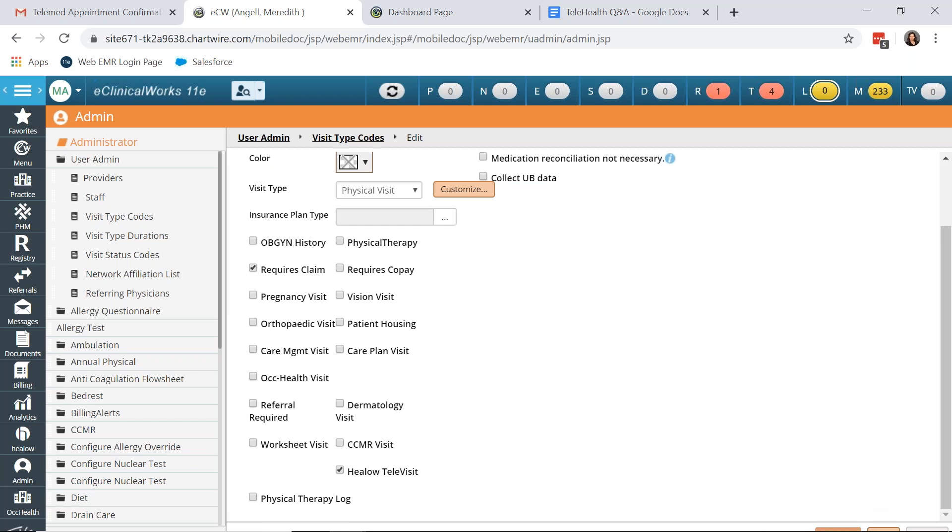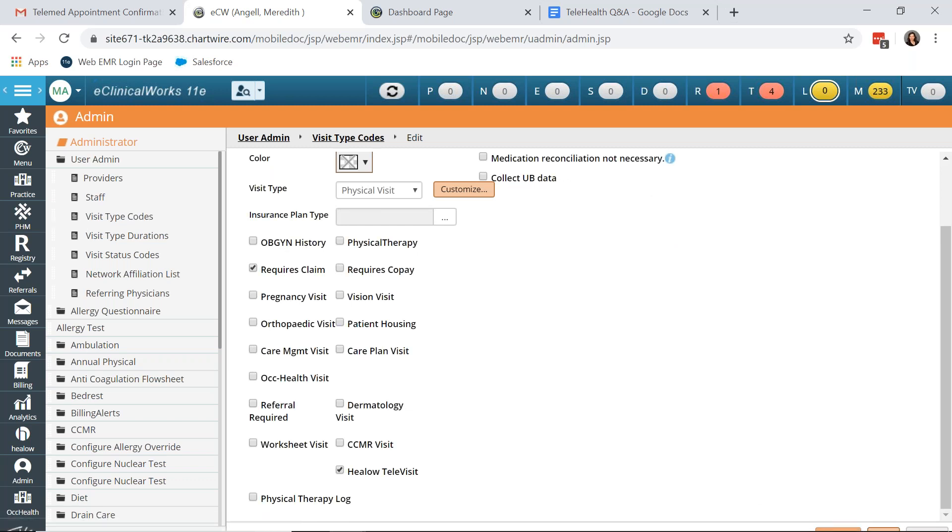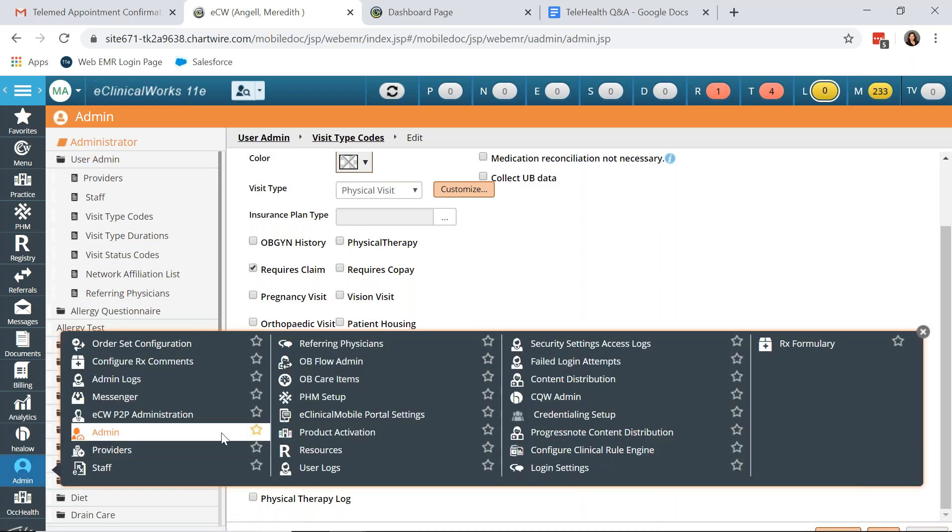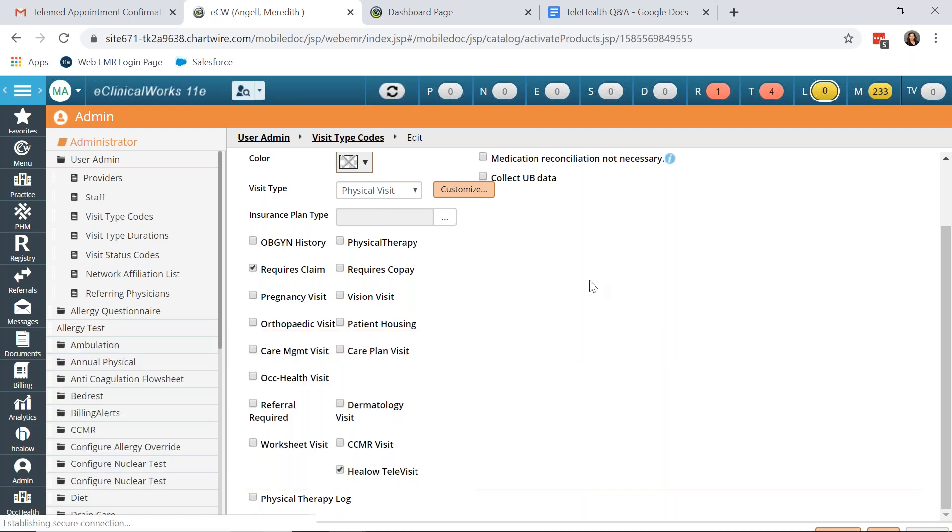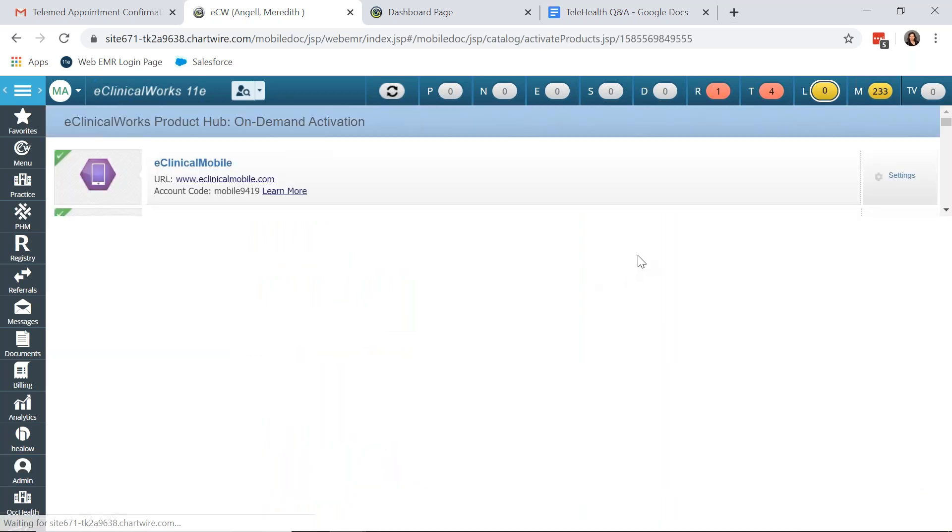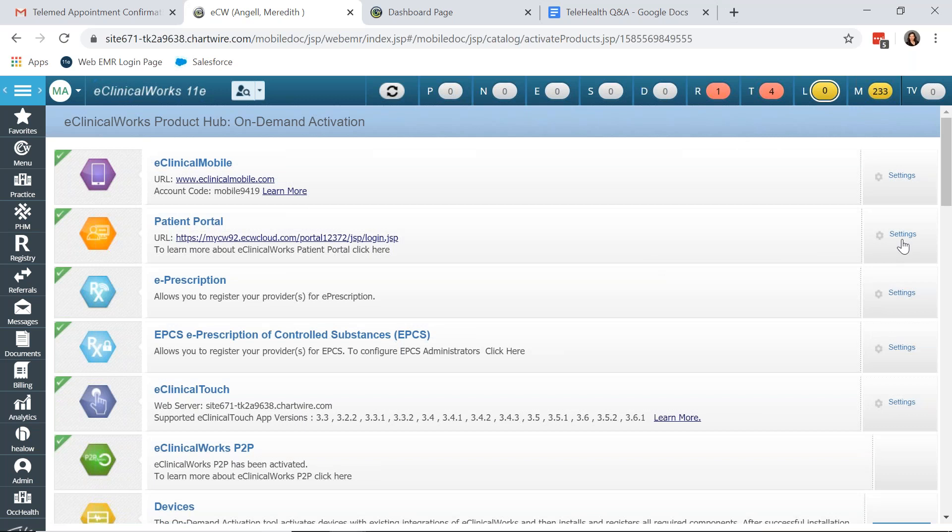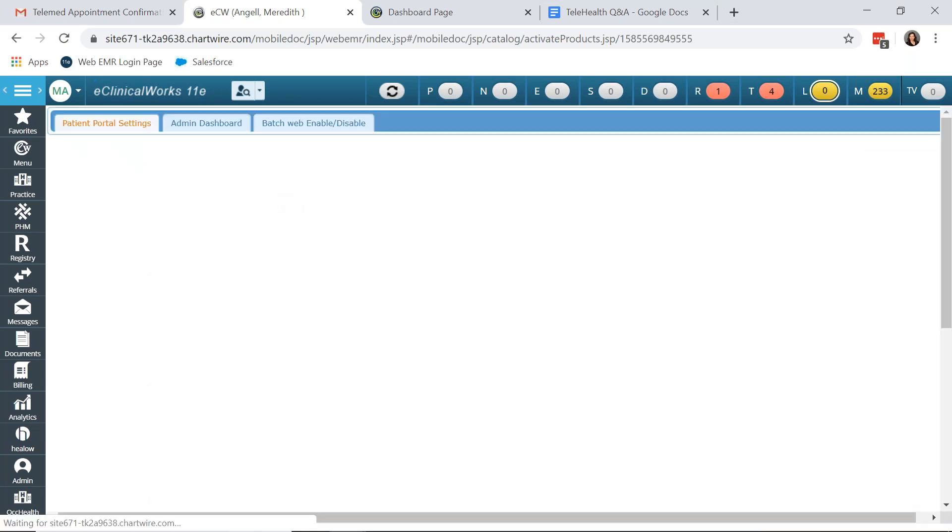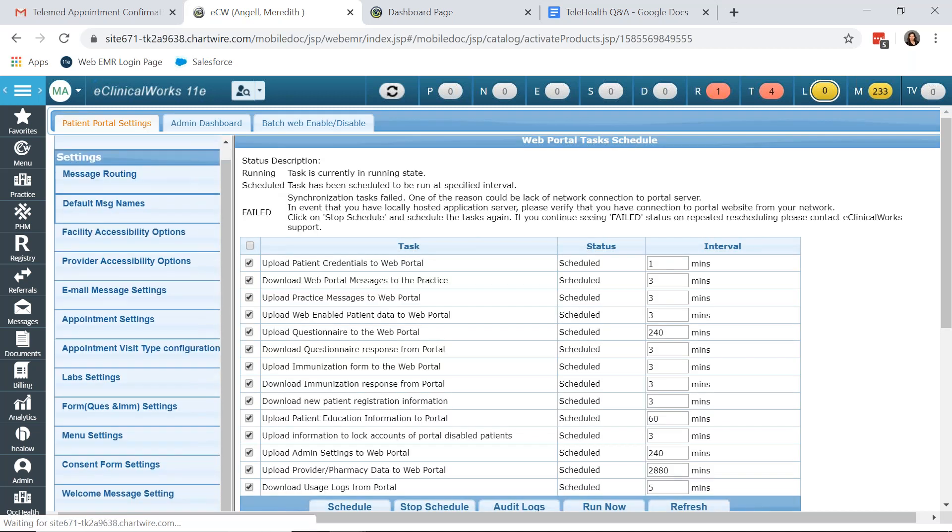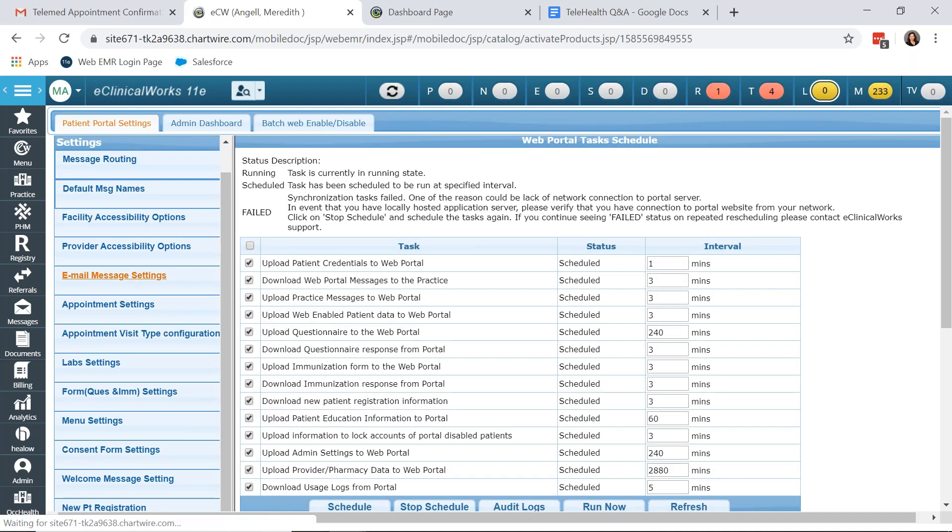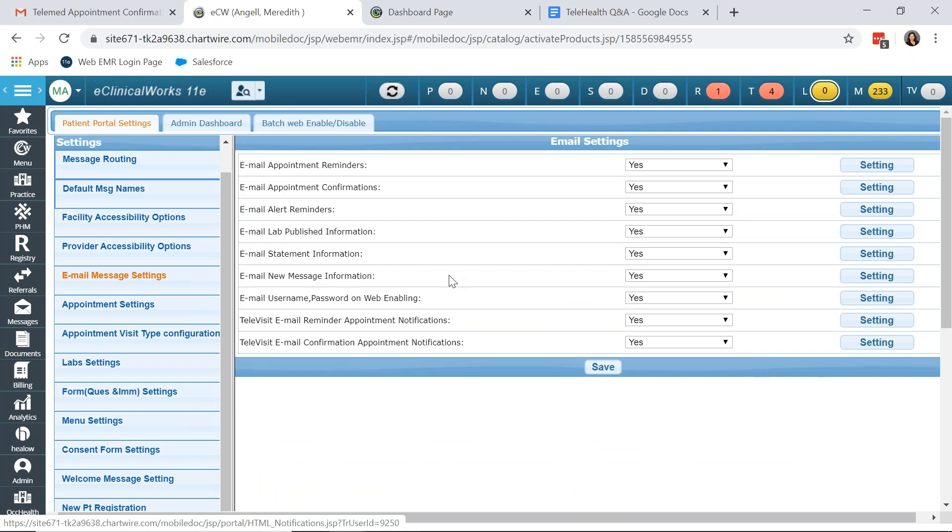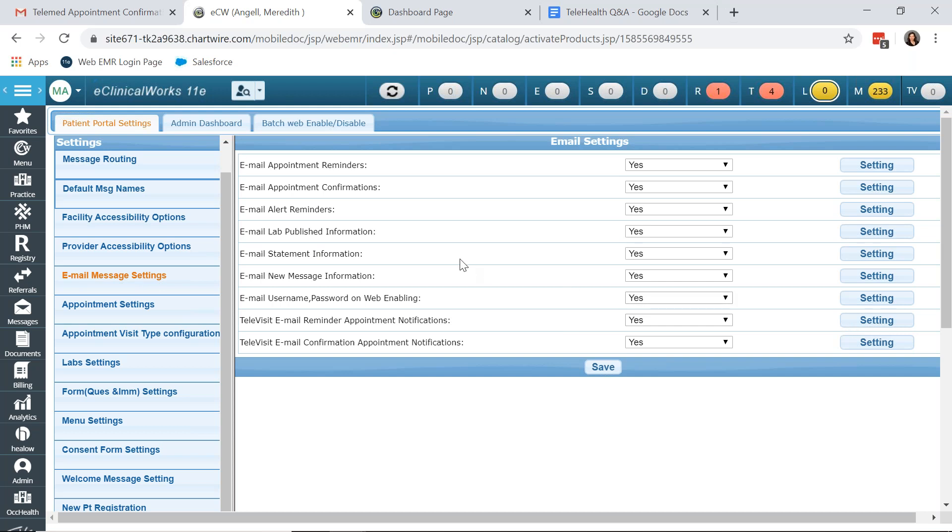After saving, the next step is to ensure that your patients receive the alerts that they have a Televisit appointment. And these alerts are emailed as appointment reminders are emailed under the patient portal settings. In the patient portal settings, if you go to email message settings, you have two new options for Televisits, an email reminder and email confirmation. We recommend activating both. And both come with a template automatically updated in your system upon activation of Televisits. And I will show you the template that the patient receives in a moment.